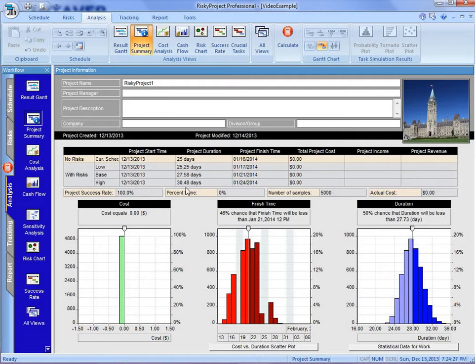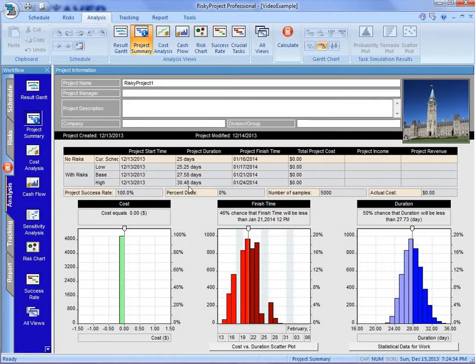And our pessimistic, which is P90, where we have a 90 percent chance of meeting that date or less, is 30.48 or 30 and a half days. We've just seen the same sort of outputs with the project finish time.